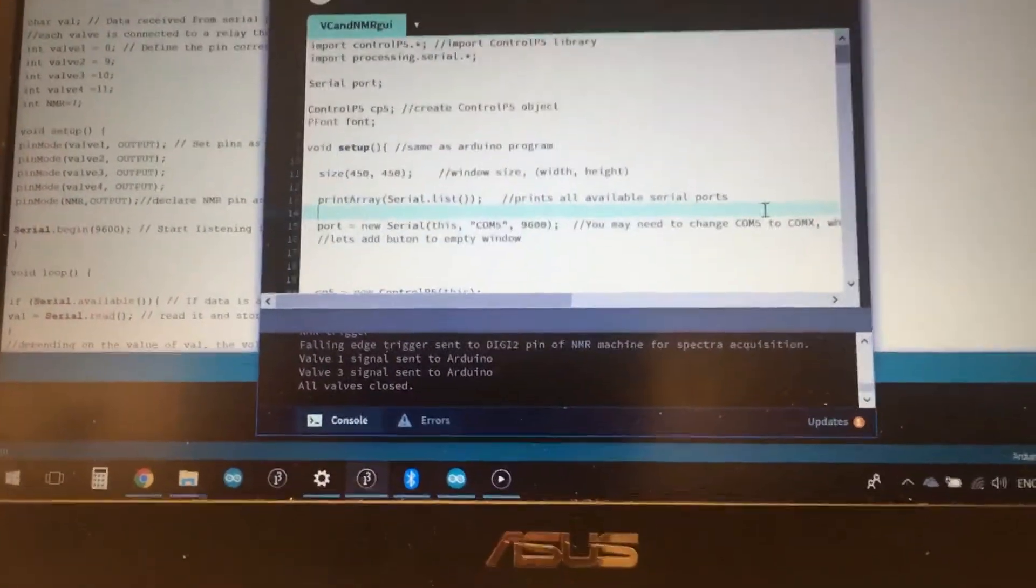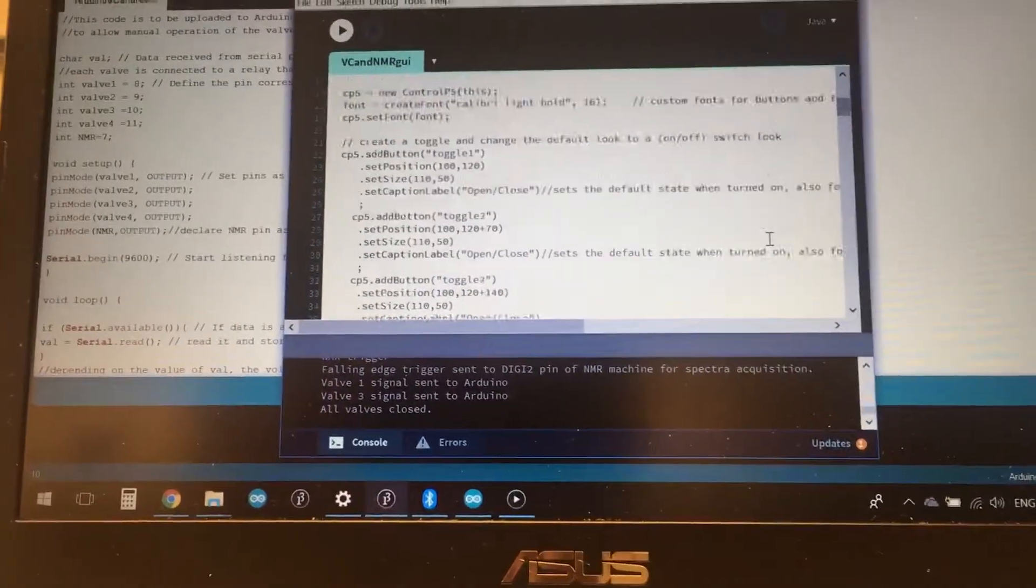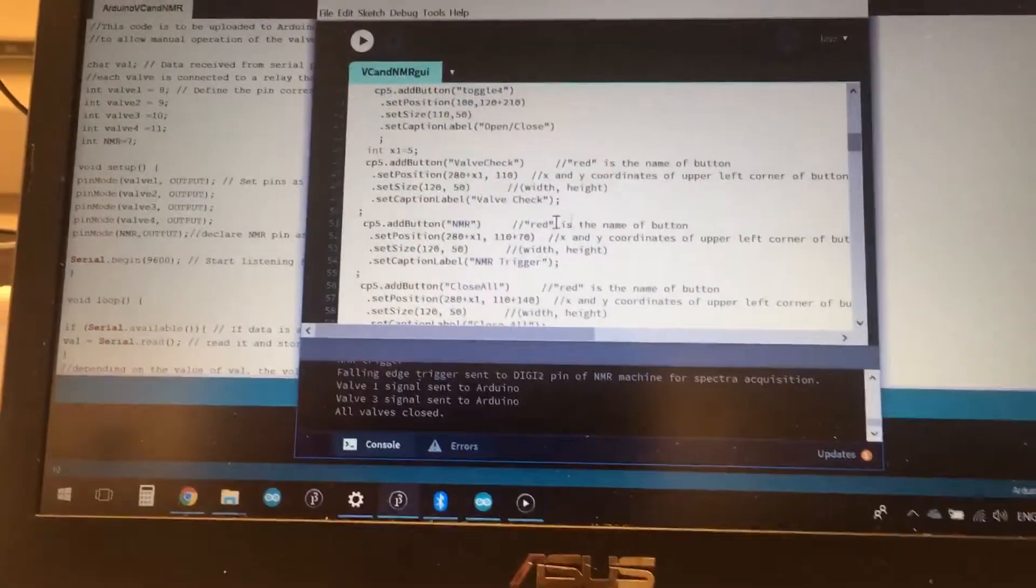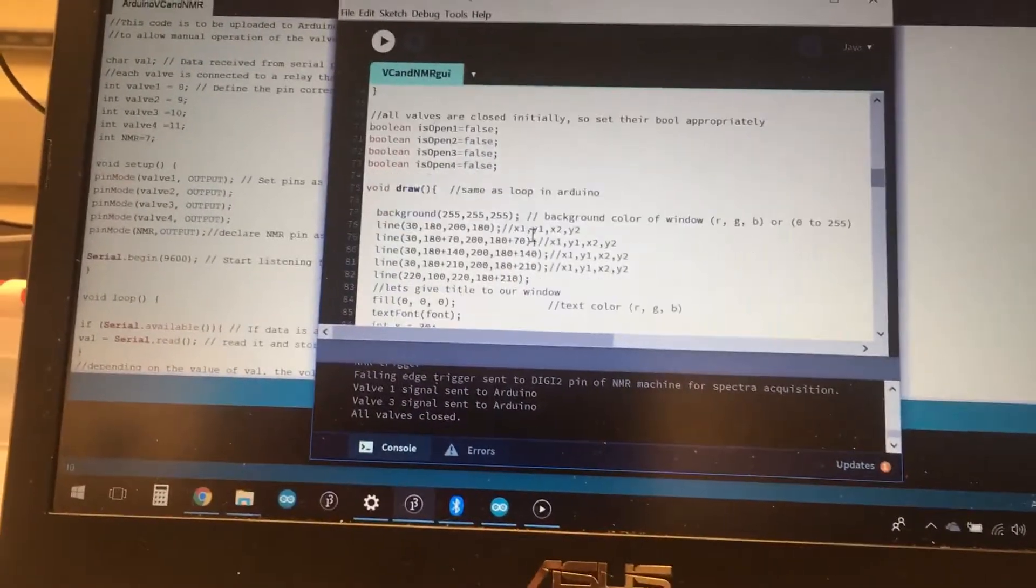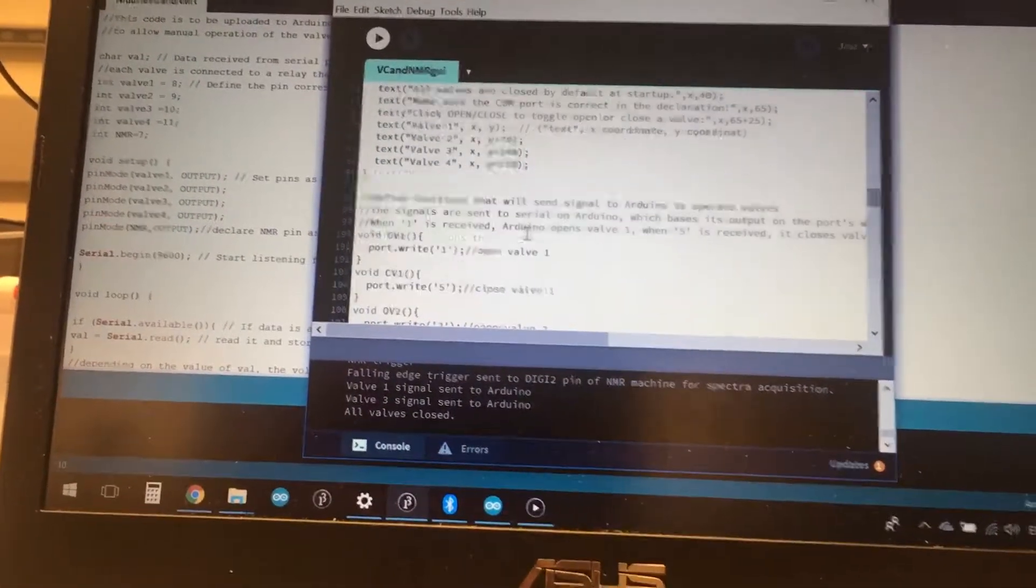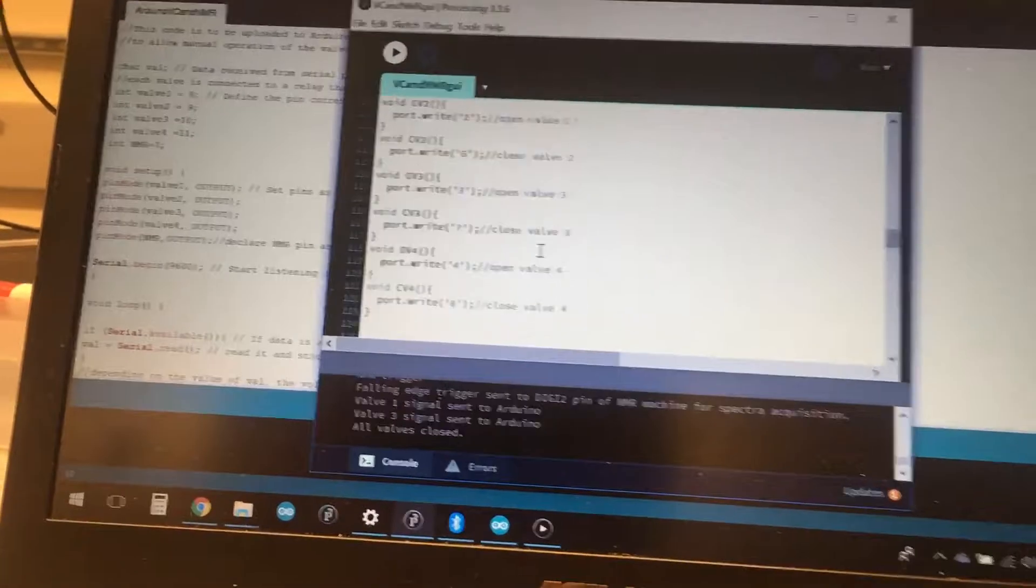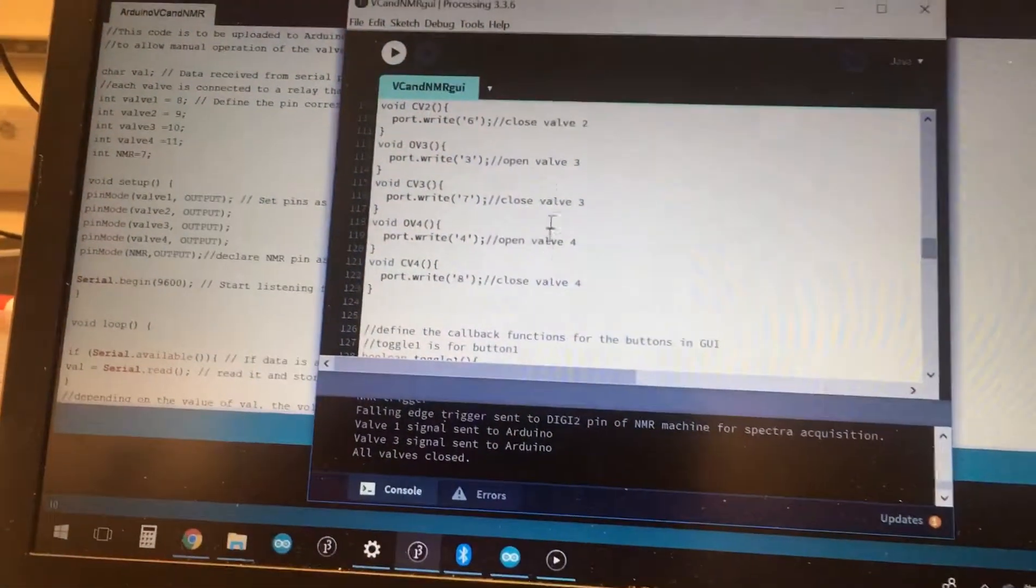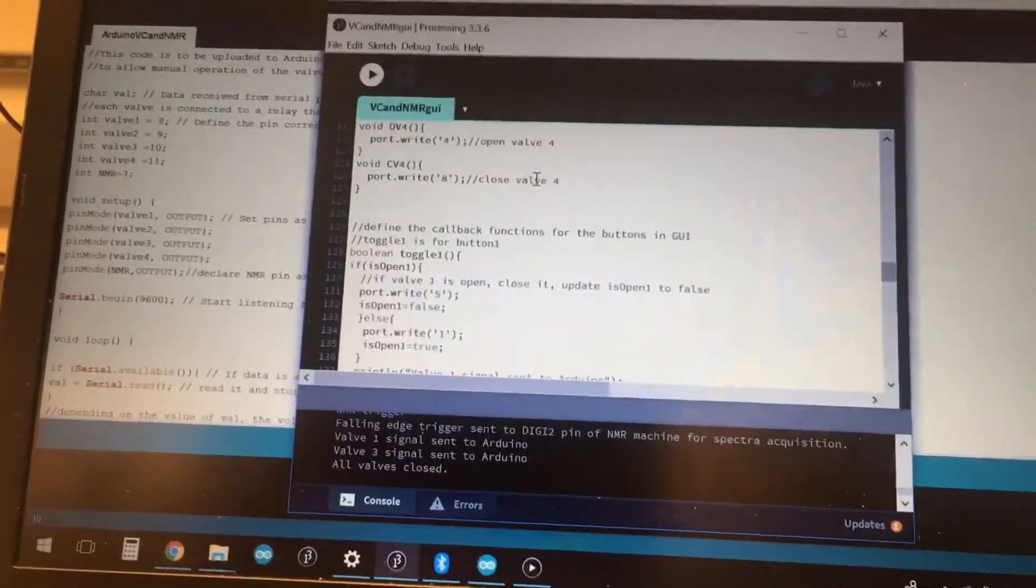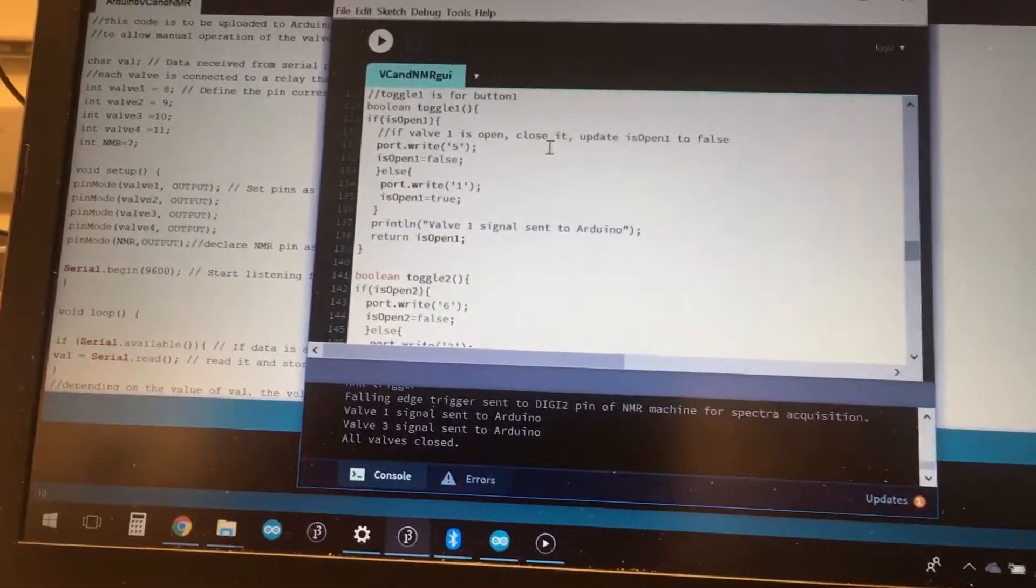Just to go into the code a little bit more, what you can see is every button is first declared, and then we have a callback for that button. When the callback is received, it sends something over the serial port, which in this case is this Bluetooth module, to the Arduino itself to actually do something, and so that's how we're actually controlling this stuff.